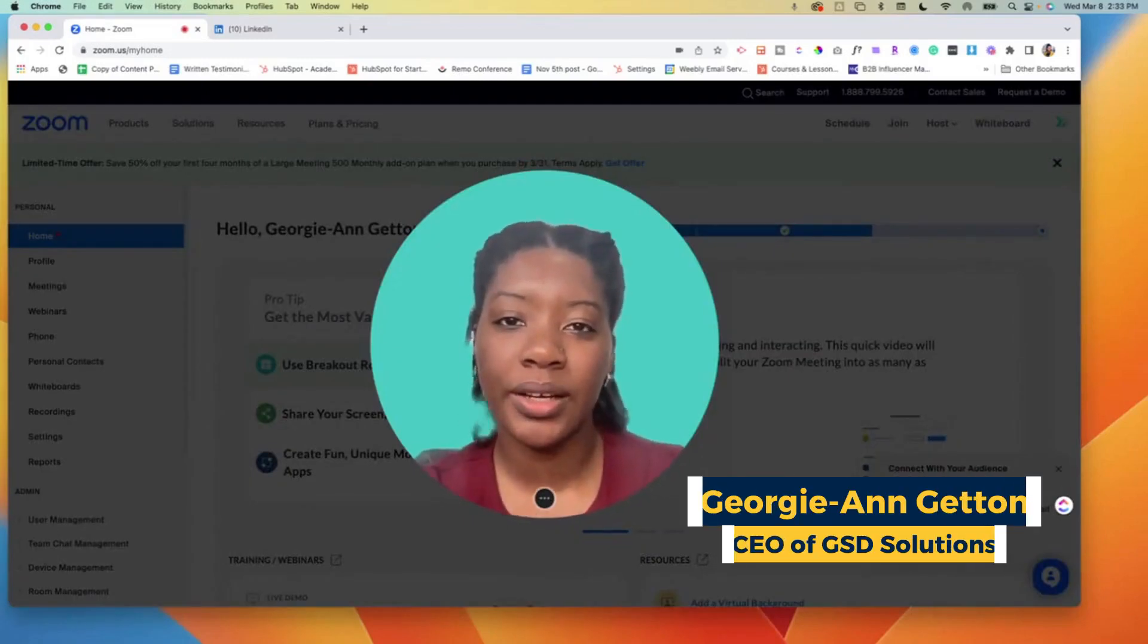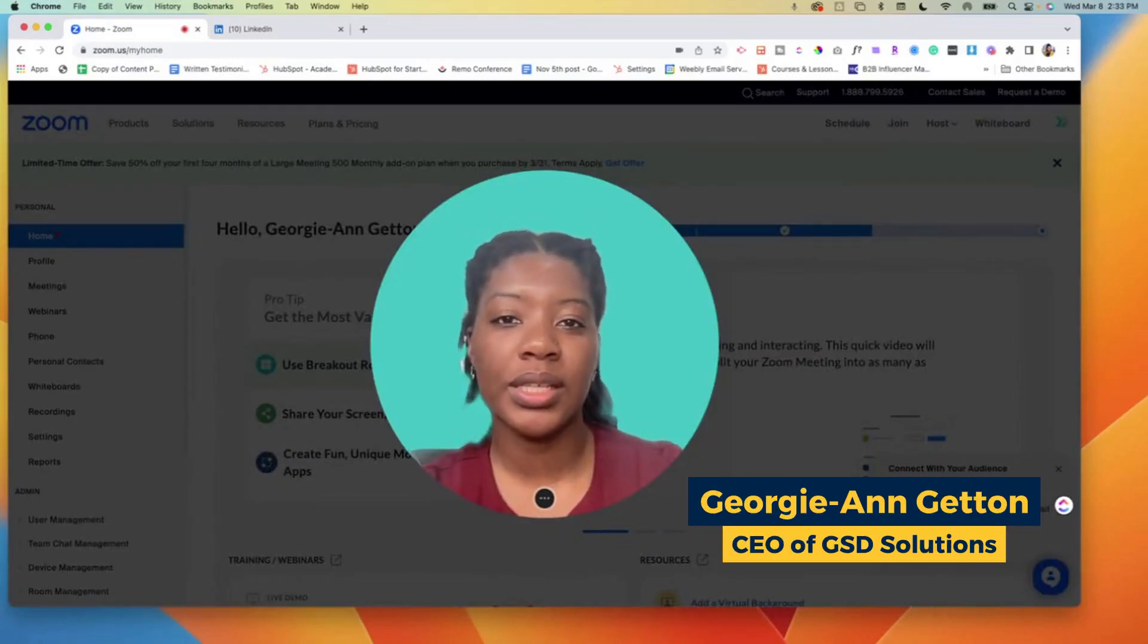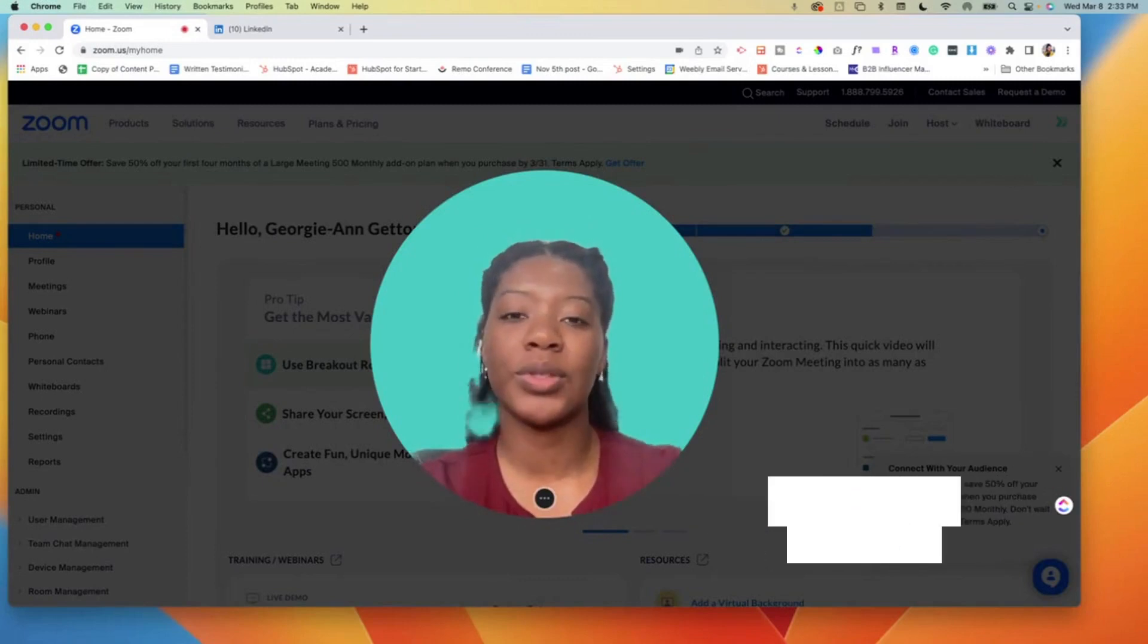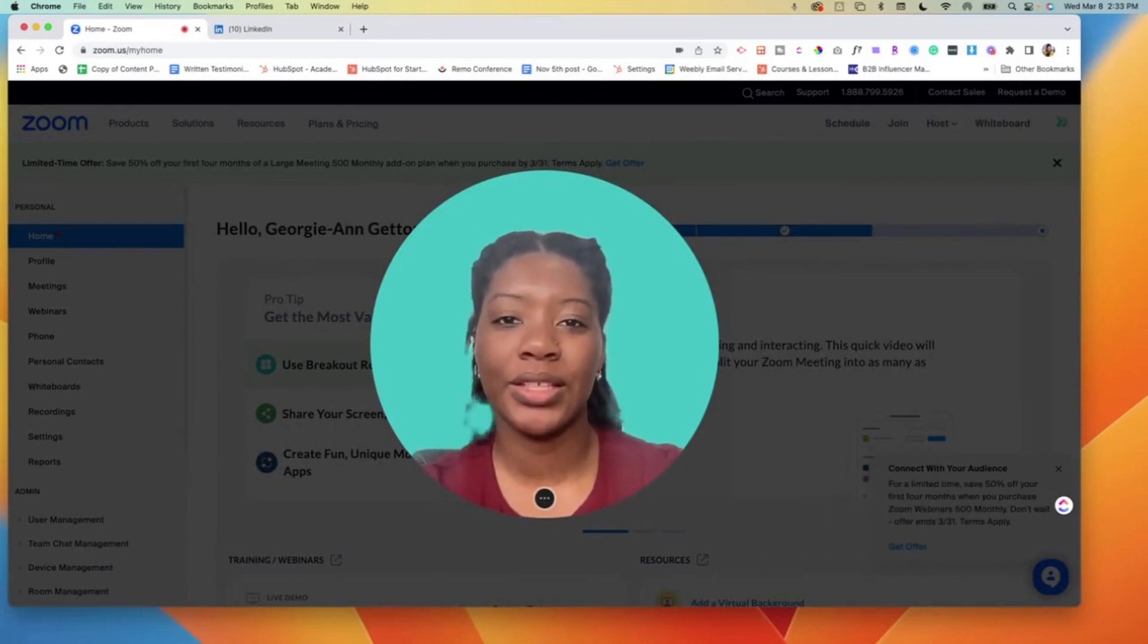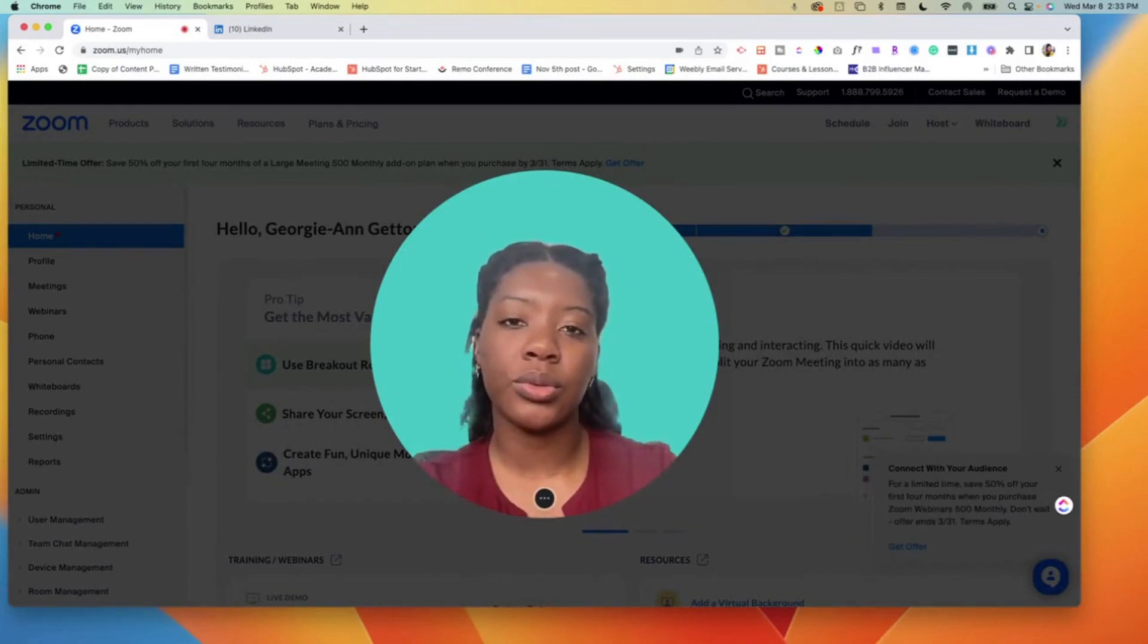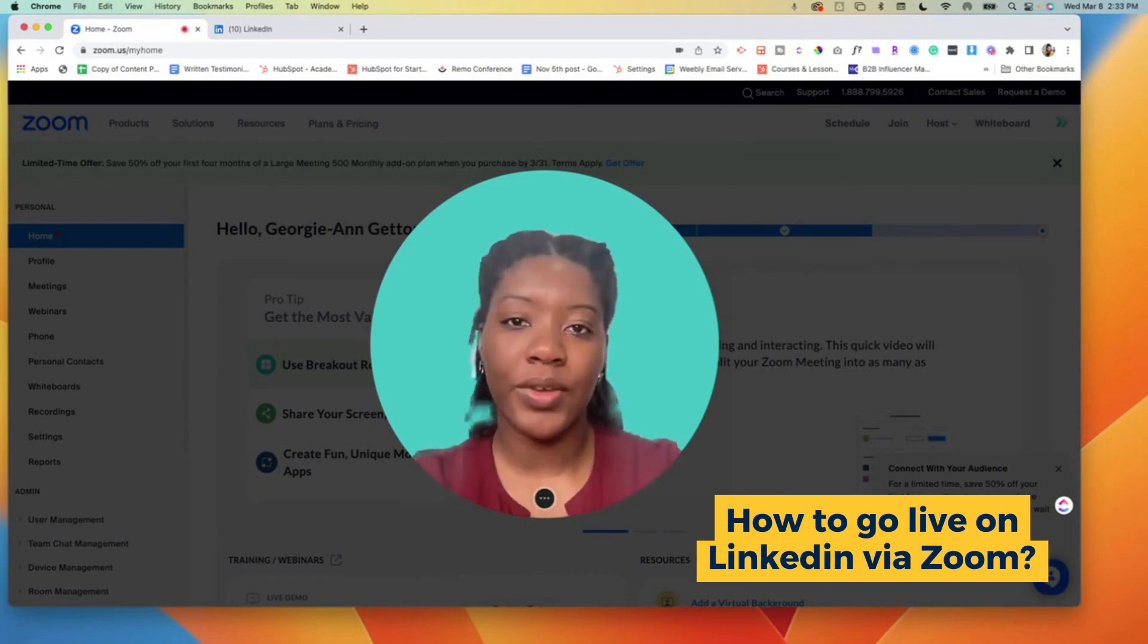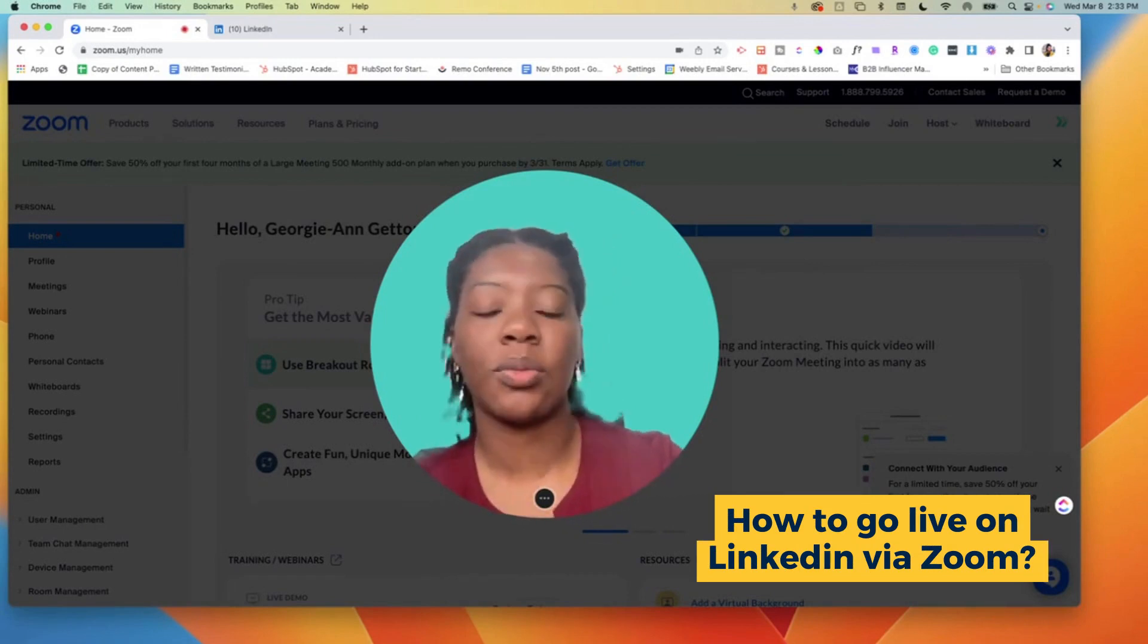Hey you guys, Georgie here from GSD Solutions and I'm also the content creator behind GSD with Georgie. So you want to know how to do a LinkedIn live using Zoom.